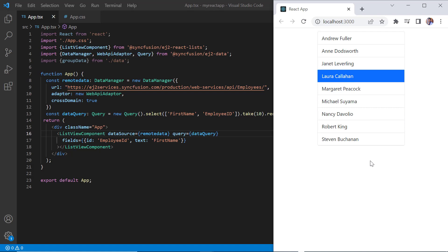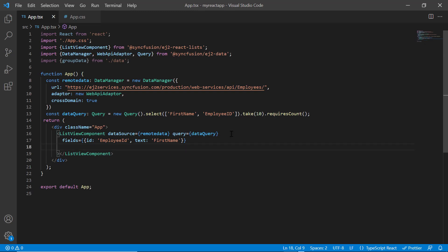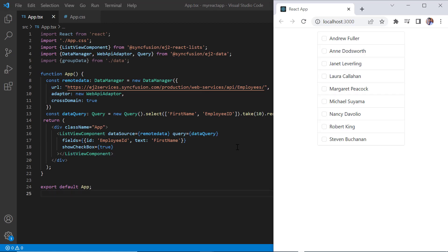Next, I will show you how to render a checklist. Checkbox can be displayed by enabling the show checkbox property. See, the list view is rendered with a checkbox in each list item, and I can select multiple items.